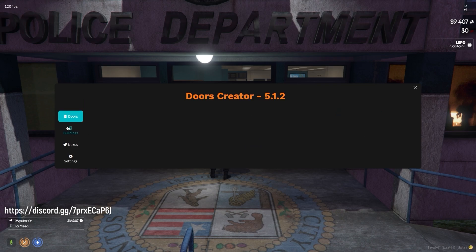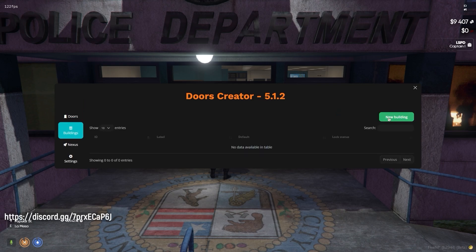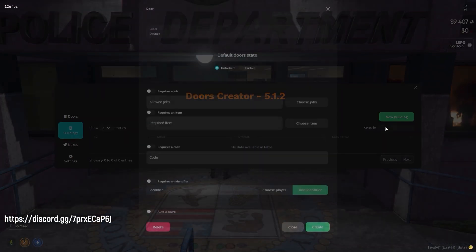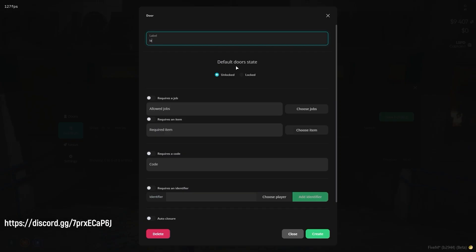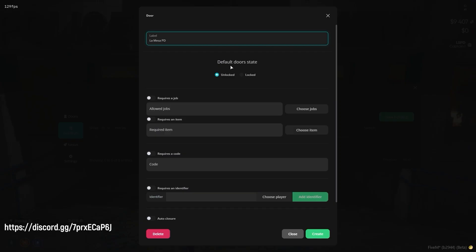Building rules give you the opportunity to create predefined rules for whole buildings. Those predefined rules will automatically apply to all doors you assign to this building in the Doors creation part.